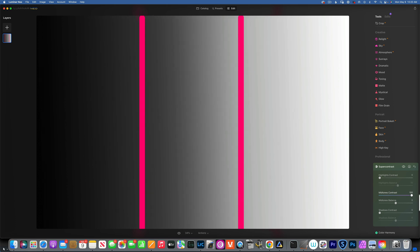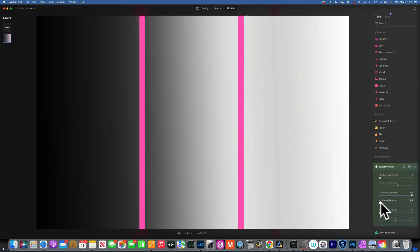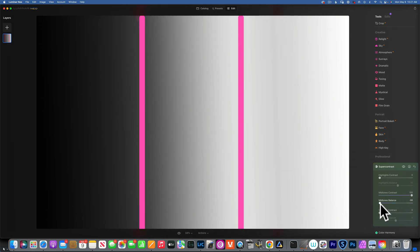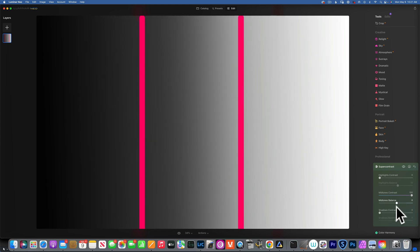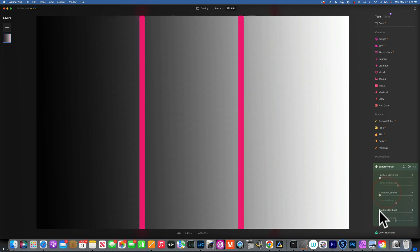By the way, in Luminar Neo, if you double-click on the name it will reset the tool. Moving to midtones — I'll put it at 100. It creates contrast in the midtones. Moving the balance to the left brings more highlights into the shadows; moving right brings more shadows into the highlights, darkening things. Double-clicking resets it.